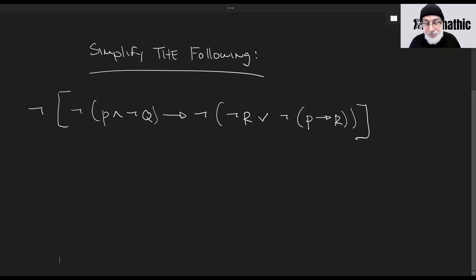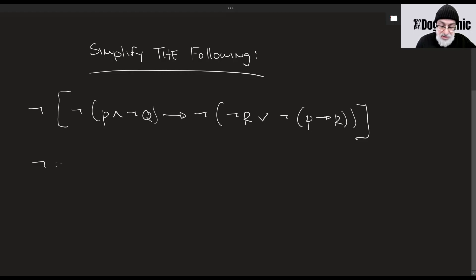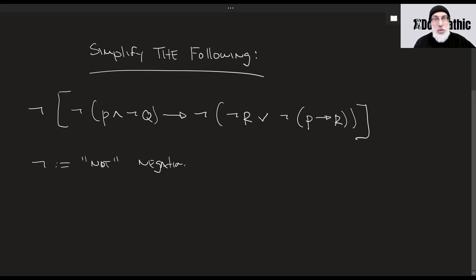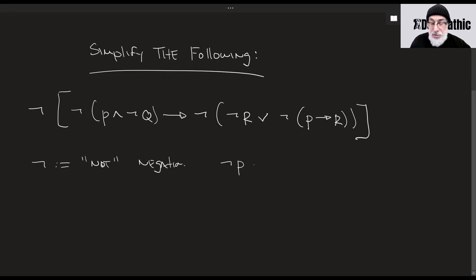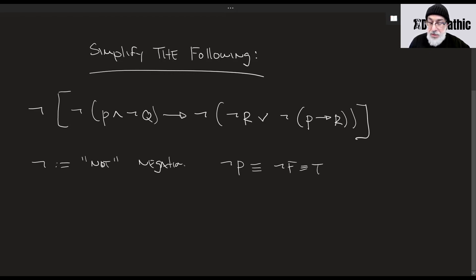First, this symbol is defined as negation — sometimes we say 'not.' I like the word 'not' because it means the statement is not true. If p is false, then not p is true. In a negation, we just take the opposite truth value: if we have false it becomes true, and true becomes false.